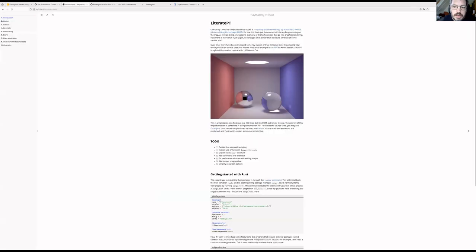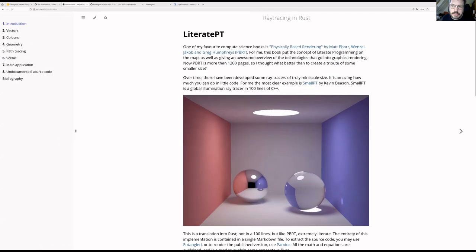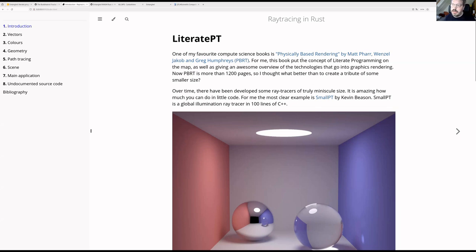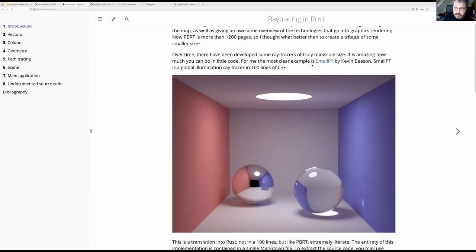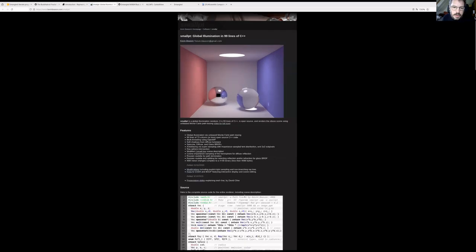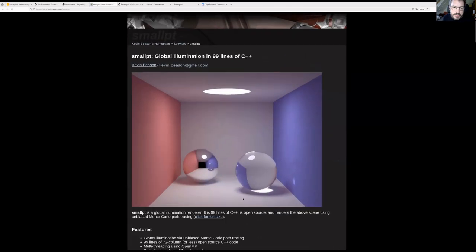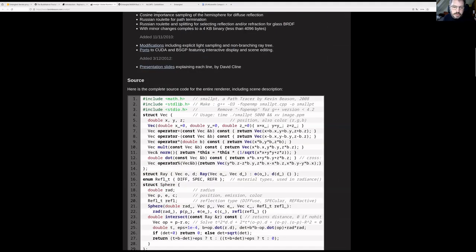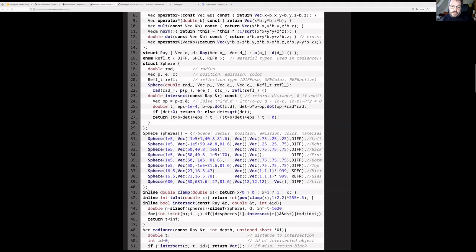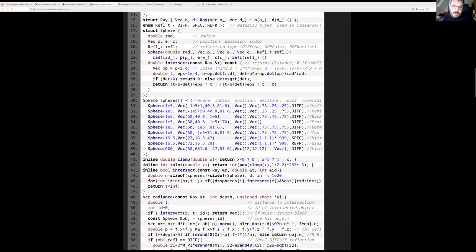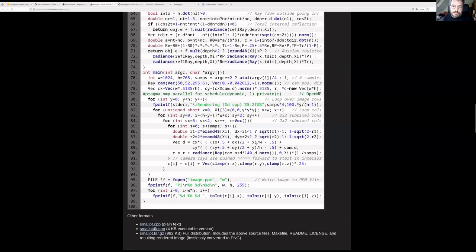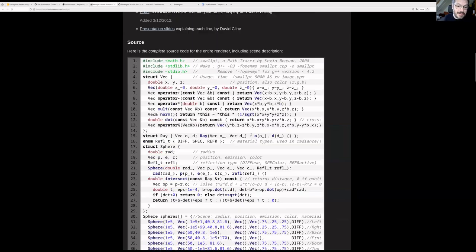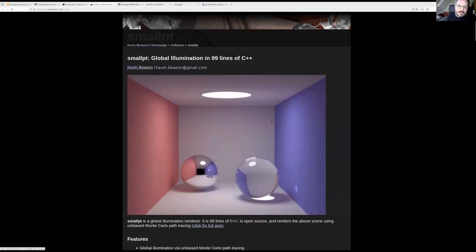Another example that I really like here - this is literate PT. I'll zoom in a little bit. This is done using MDBook if you're familiar with that. That's a Rust application, so this is entering even more into the Rust universe. My goal was translating smallpt. I can click on this. This is a very cool project by Kevin Beeson, who wrote a ray tracer in just 100 lines of C++. That's an impressive feat, but I was just very curious in how that worked.